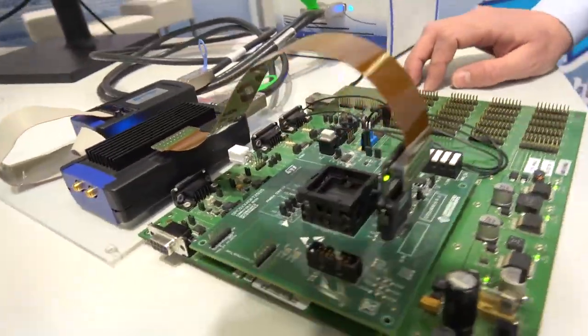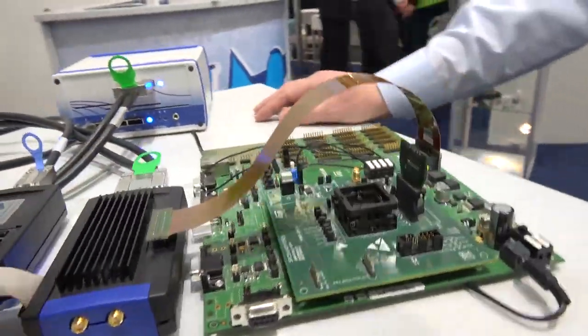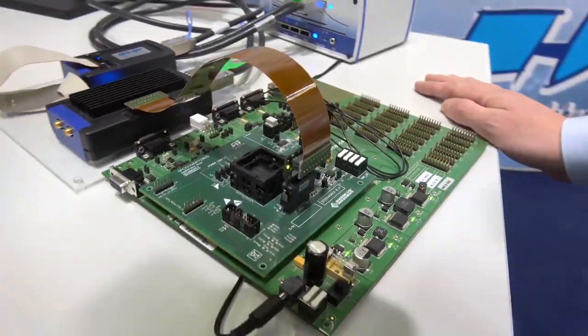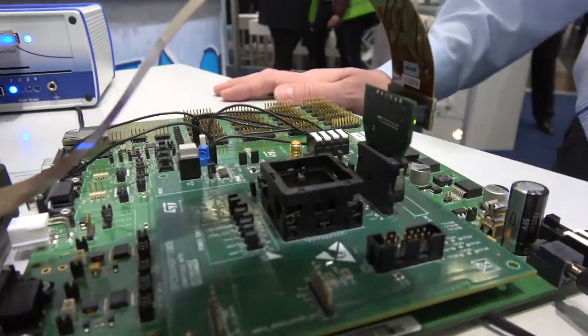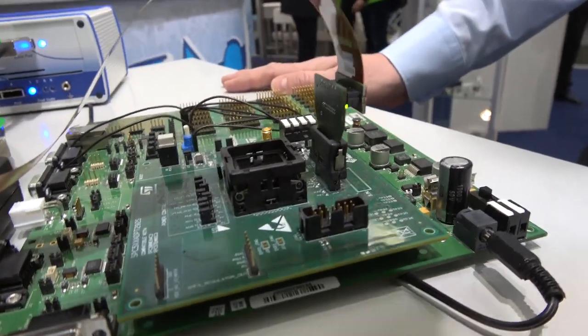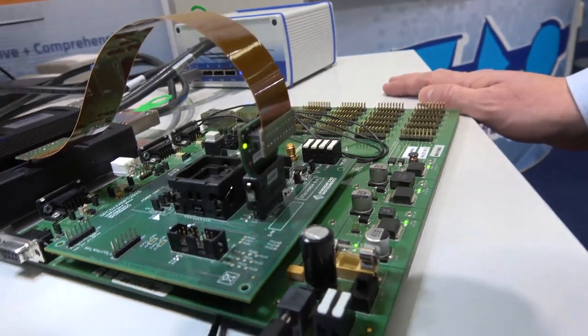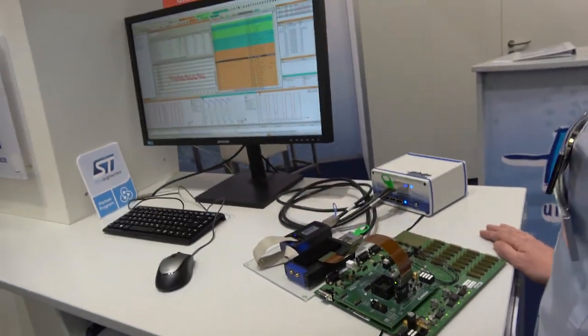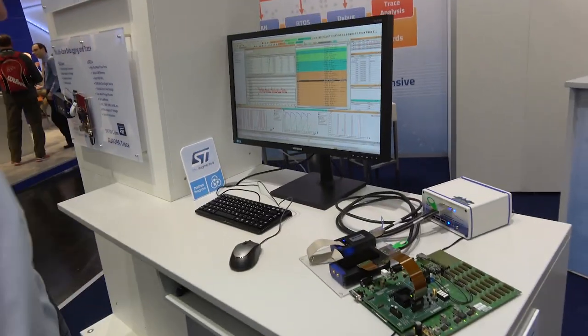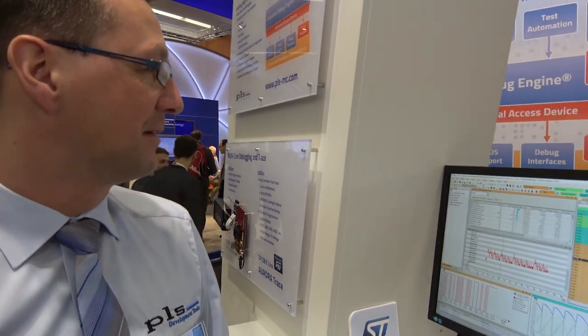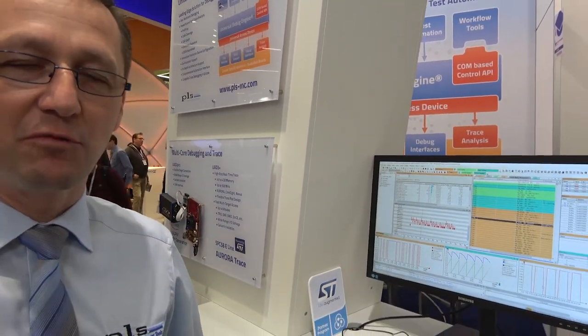This is a debug tool. Here we see a Power Architecture based system used mainly in the automotive industry, and we see a setup of a trace for this controller. It's actually an SPC5 from ST. We're showing our high-speed serial Aurora trace system.